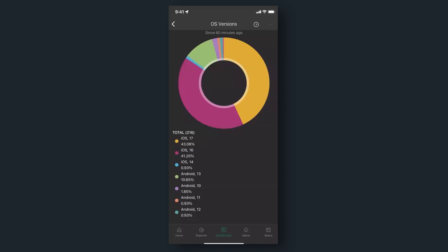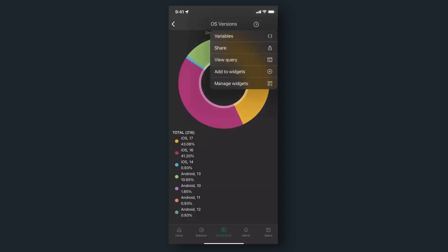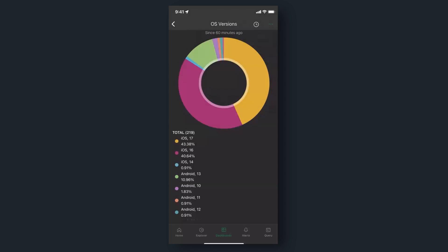Creating widgets is easy. First, log into New Relic and find the chart you want to display on your home screen. Then, from the top right, just tap 'Add to Widgets.' From there, you'll follow the steps for your device type, whether iOS or Android.